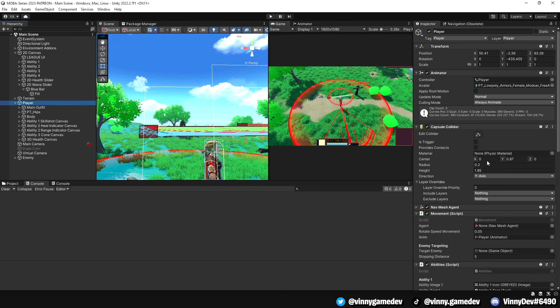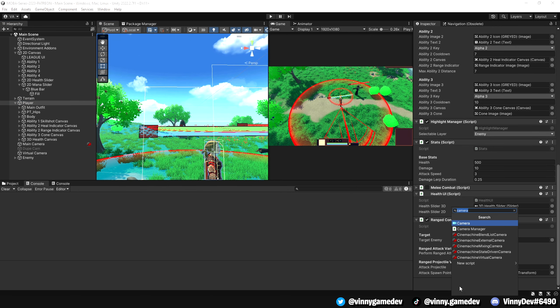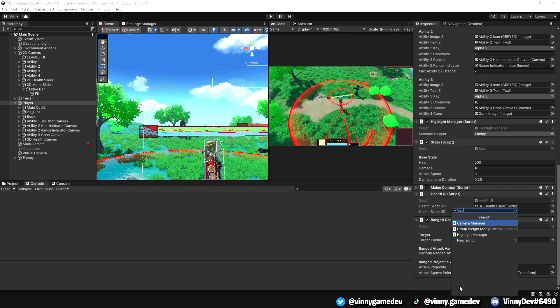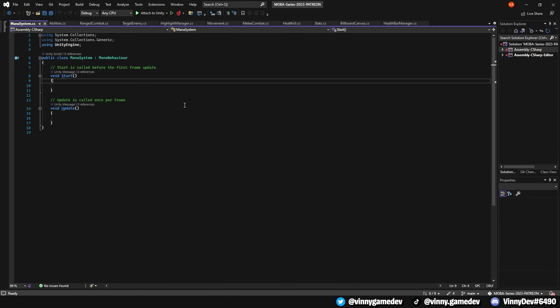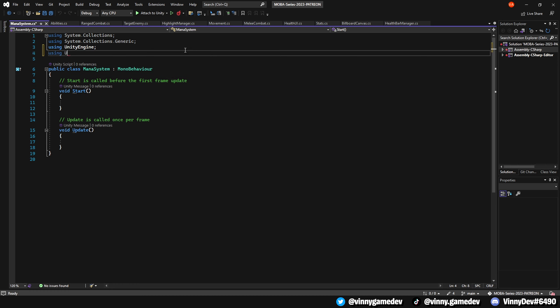Once you've completed that, head over to your player and we'll create a new script. We'll call this mana system. Open it in Visual Studio and the first thing we're going to do is add the using UnityEngine.UI.